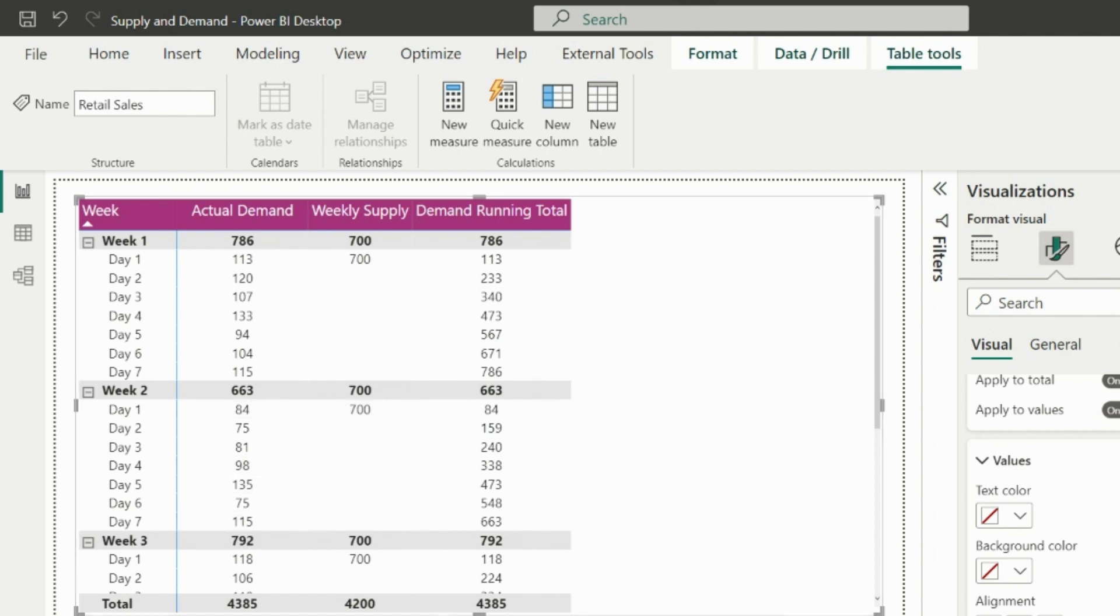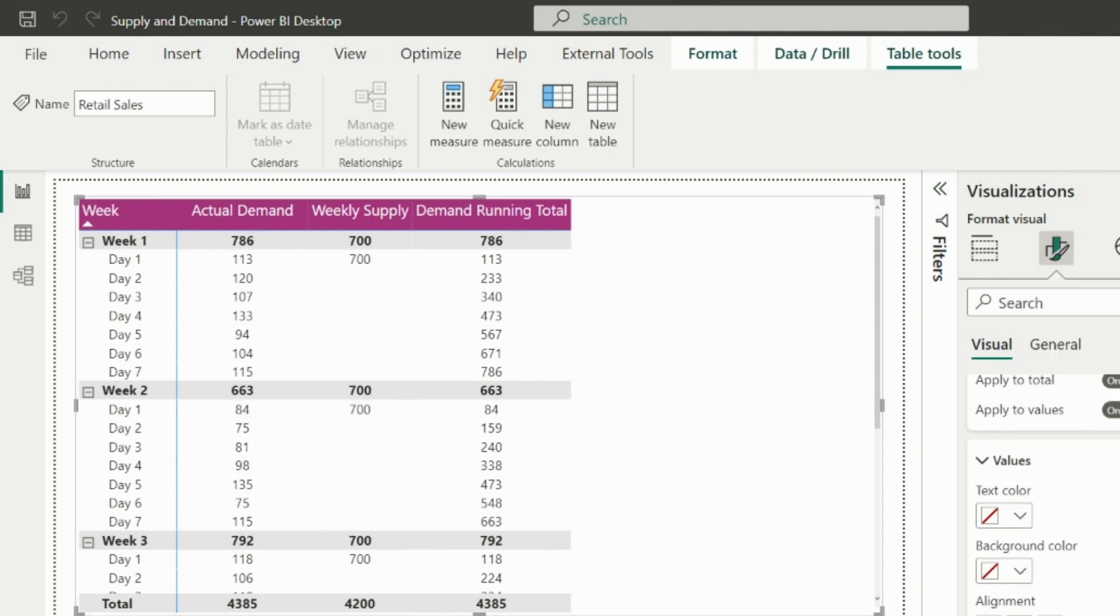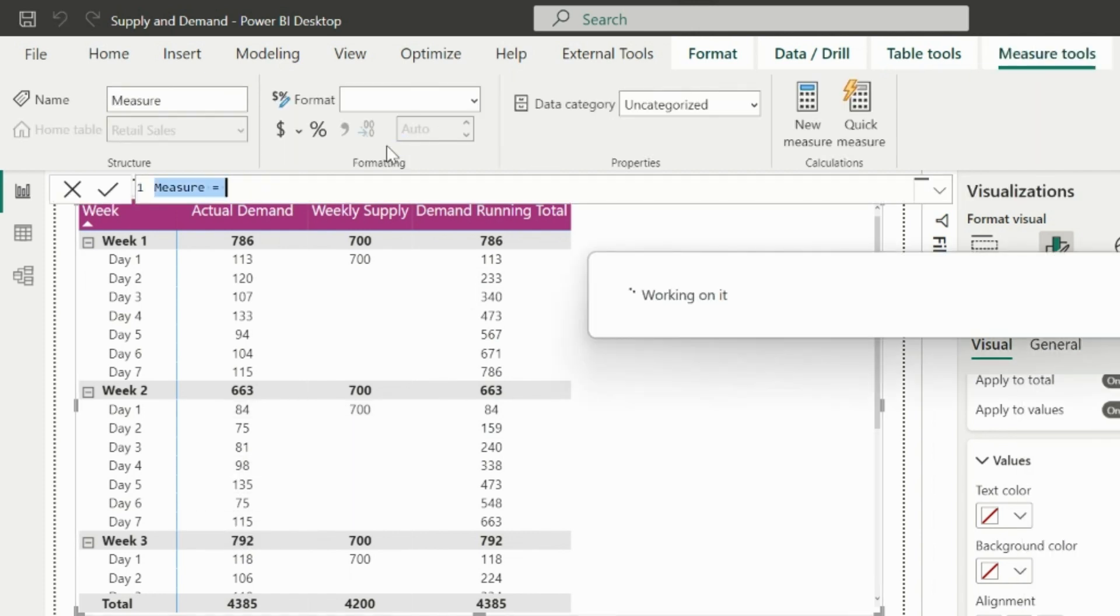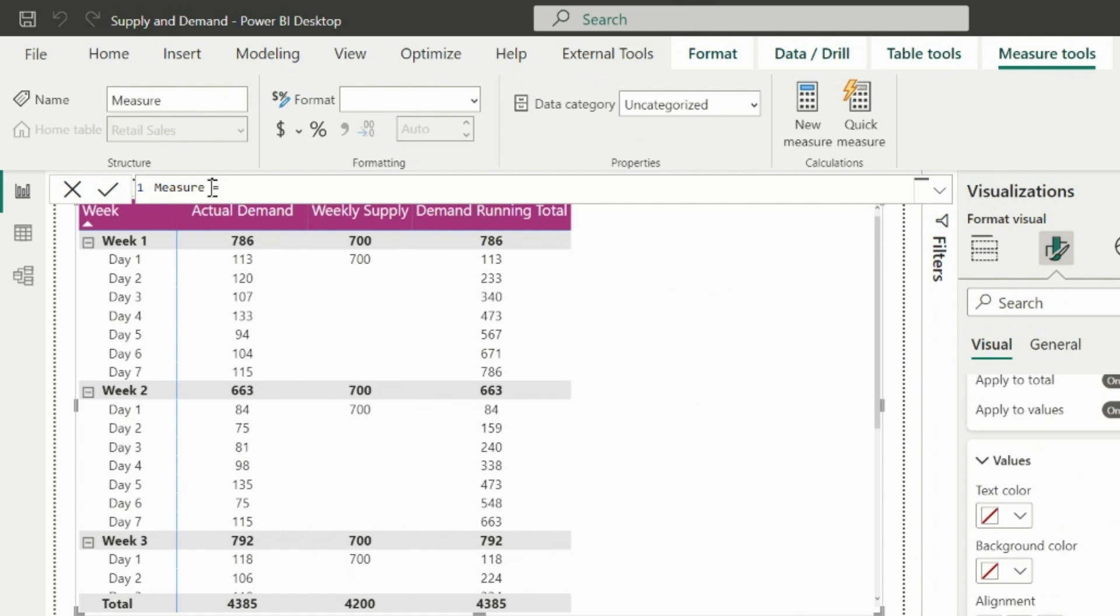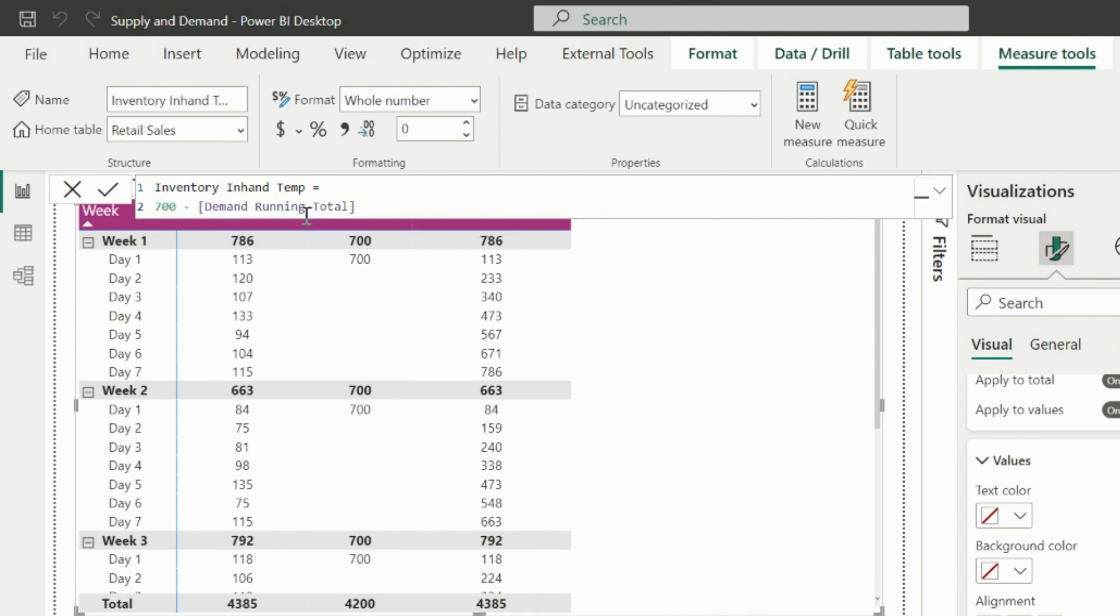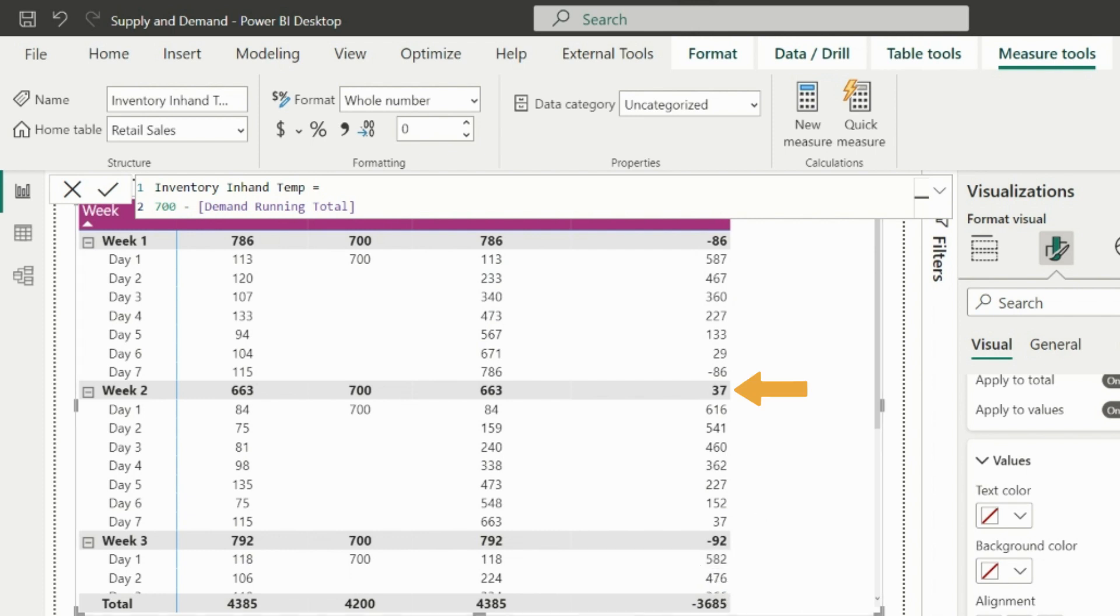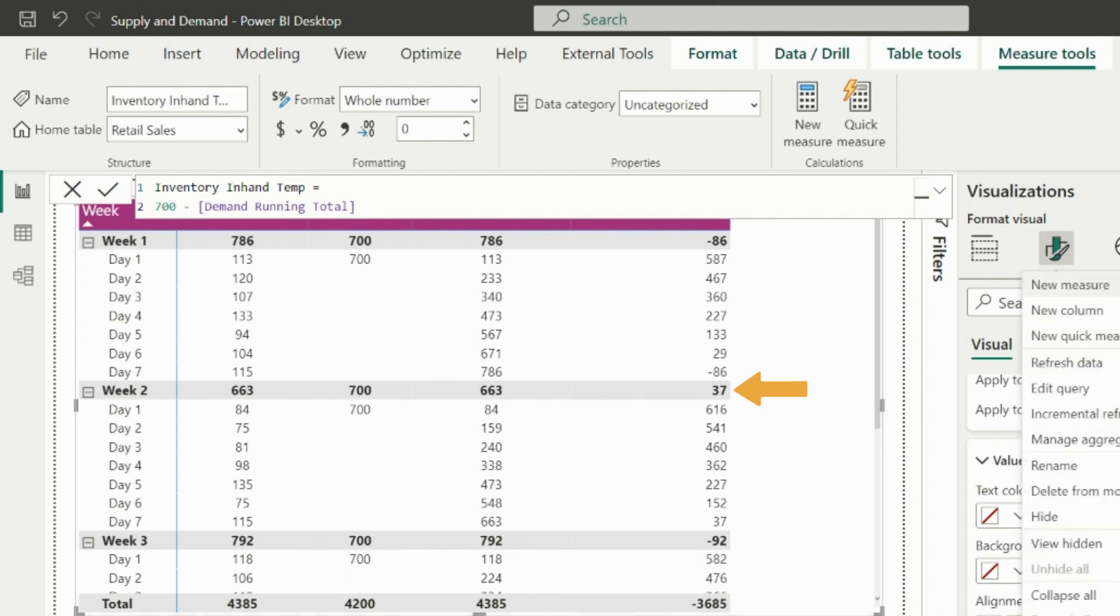Now I will create a temporary inventory in hand measure to show you what is the real issue of today's demo. This temporary measure will calculate the weekly supply minus running total demand. Let's use this measure in our visual and see what the issue is. This is calculating weekly supply minus running total demand correctly, but the requirement is if there is unused inventory left in previous week, that should be added to the next week's supply to form a total inventory in hand.